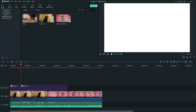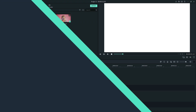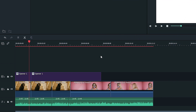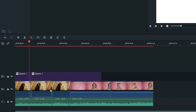Ripple Edit will affect multiple tracks. If you don't want that to happen, you can simply lock the track so it won't be affected. Then the only tracks that will be affected are the unlocked ones.